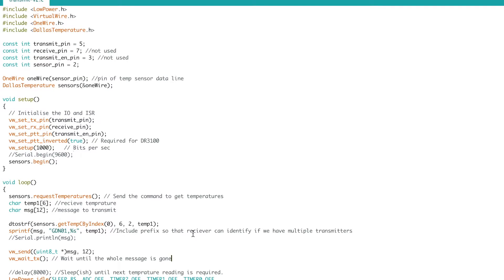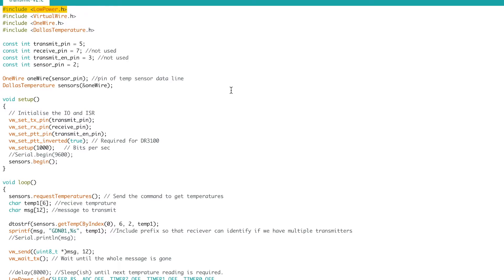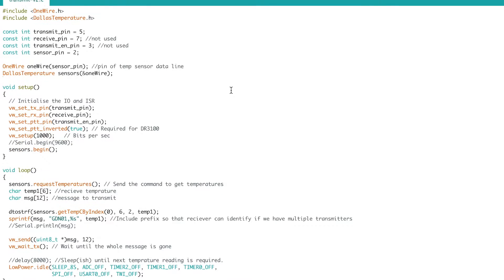So here's a slightly modified version of the program using a library called low power which I'll link in below. That's the one line of code change and the only other line we need to change...